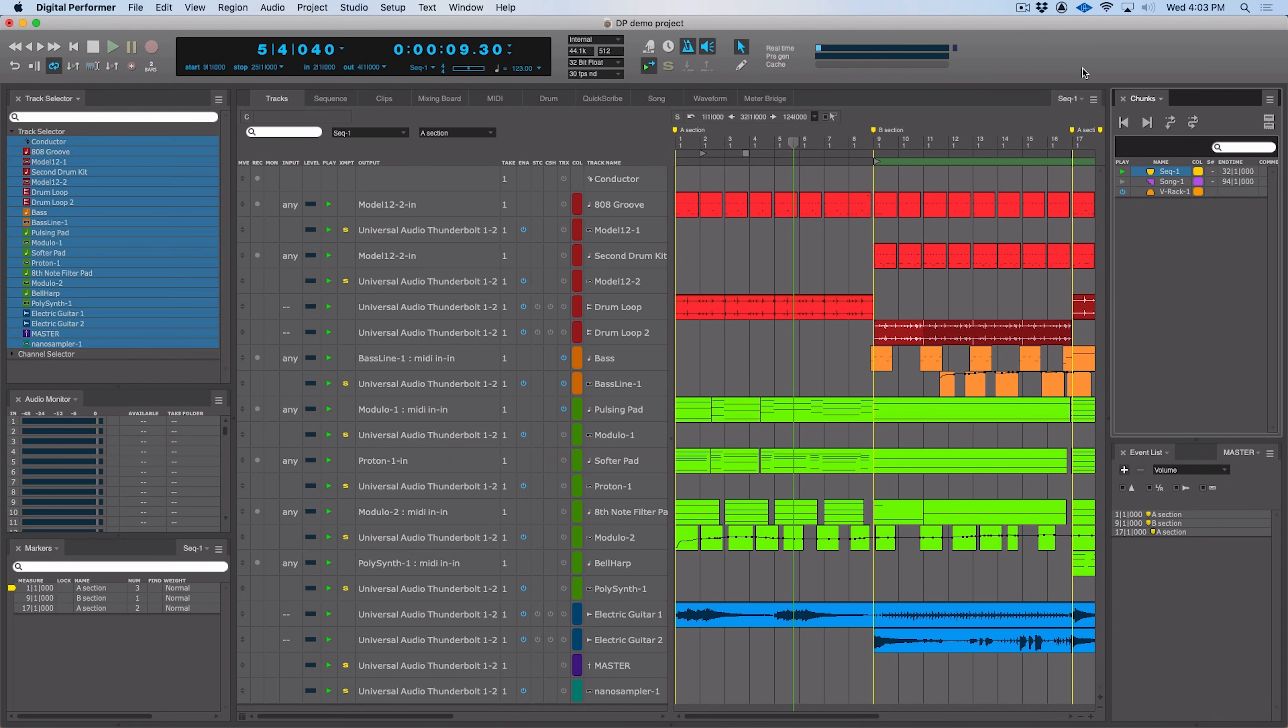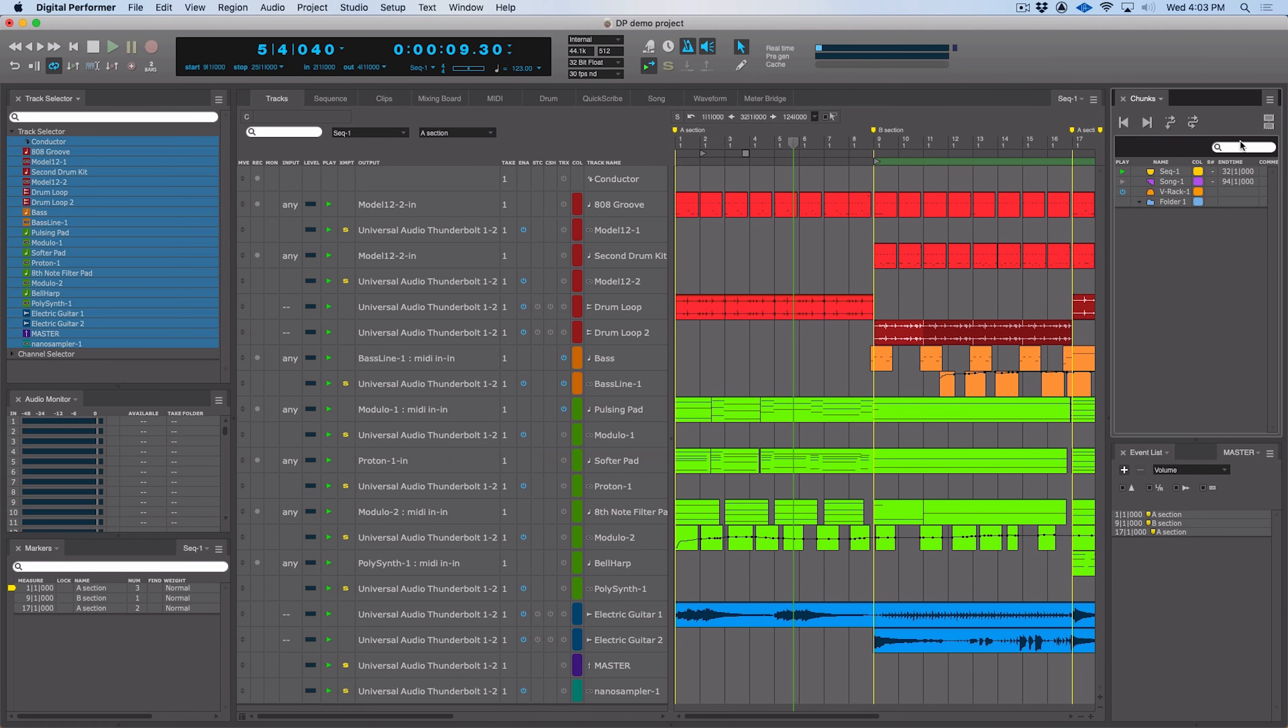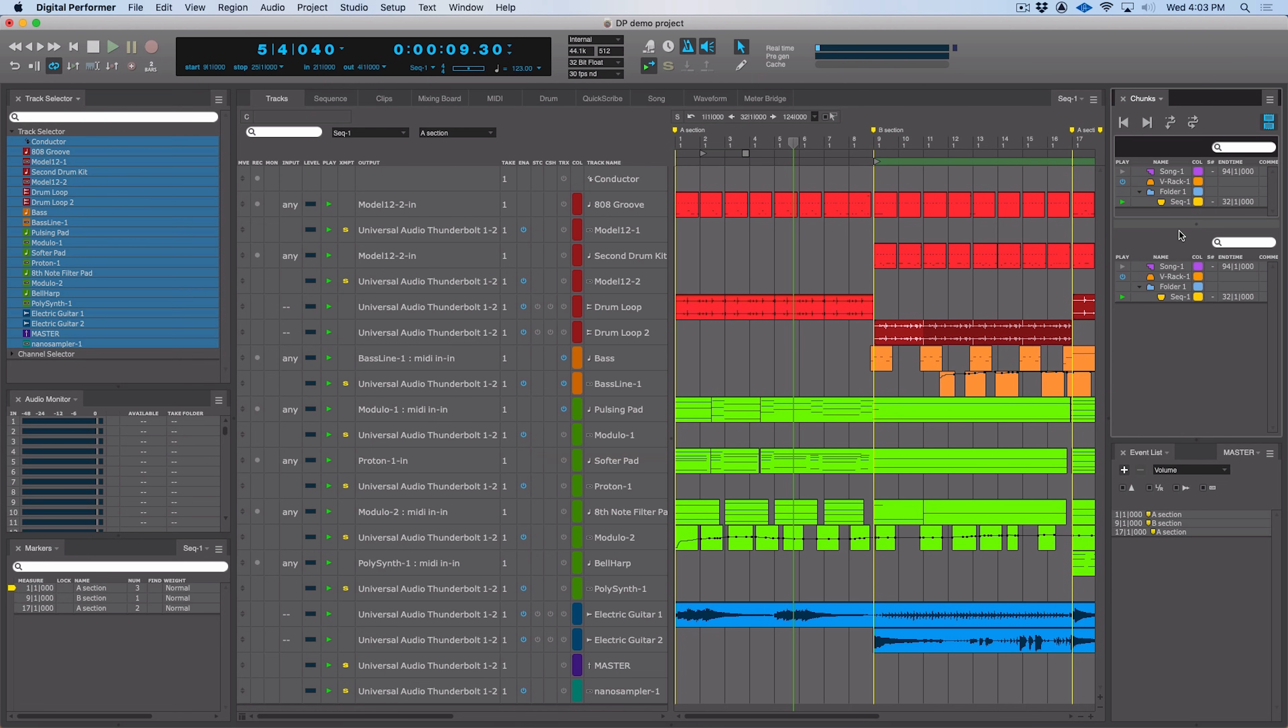Working with chunks in Digital Performer is even easier now. First of all, we can now add folders, so we have new chunk folders that allow you to organize your chunks. But we can also do split view. This allows you two views of chunks. You could, for example, drag here. It's reflected down here, so you can work in two different ways, which makes it much easier to manage your chunk list.